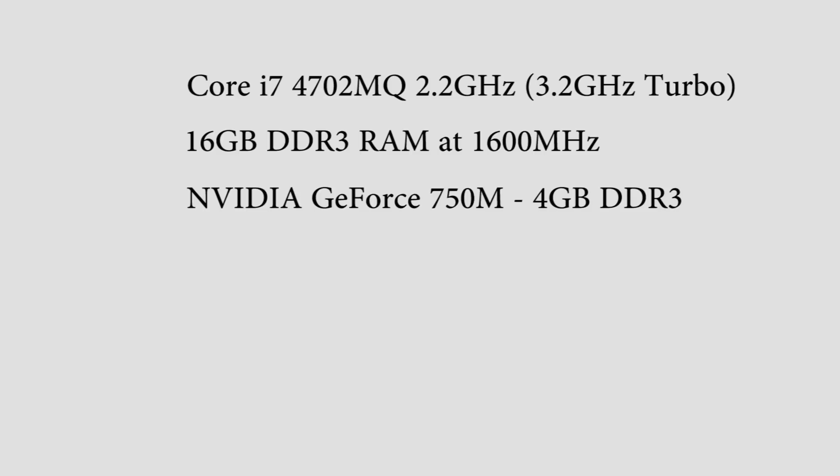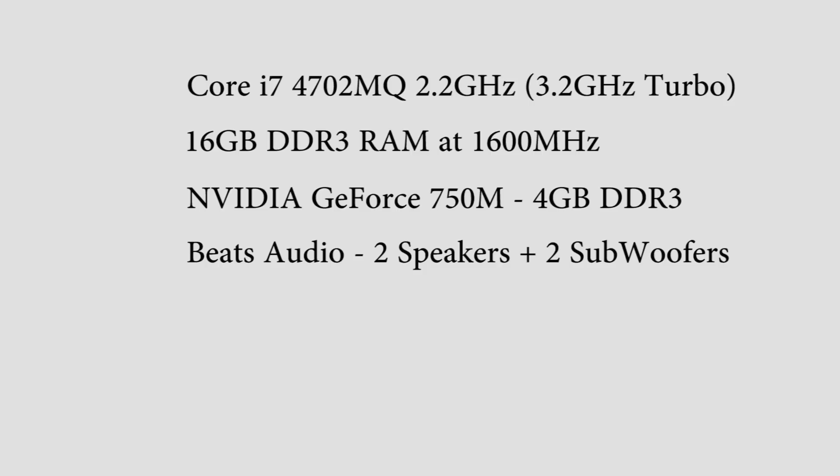It also has Beats Audio with 4 speakers and 2 subwoofers, and I'll tell you now, it does pack a punch. It's very good quality sound for a laptop.